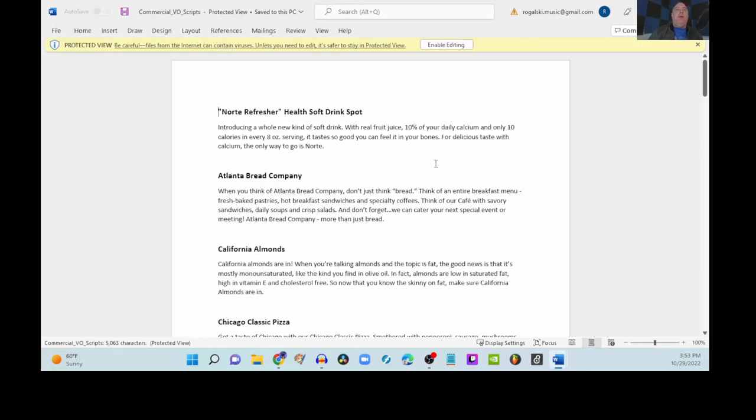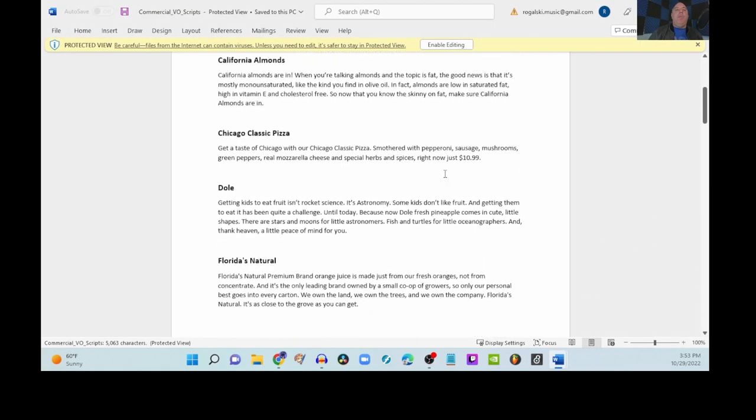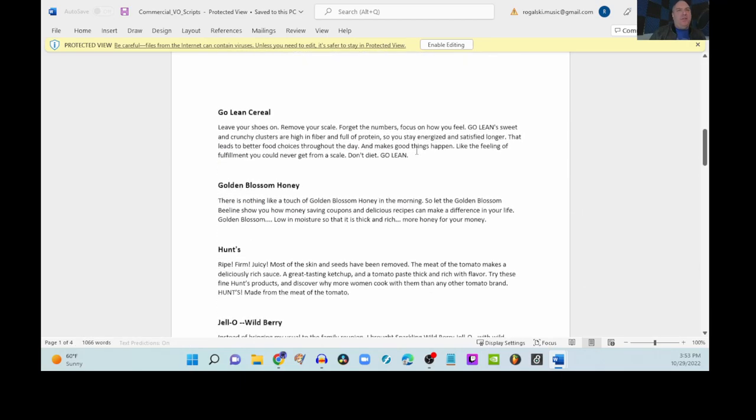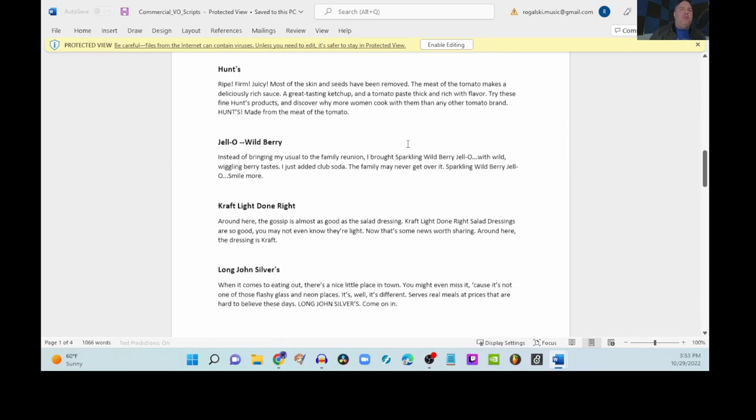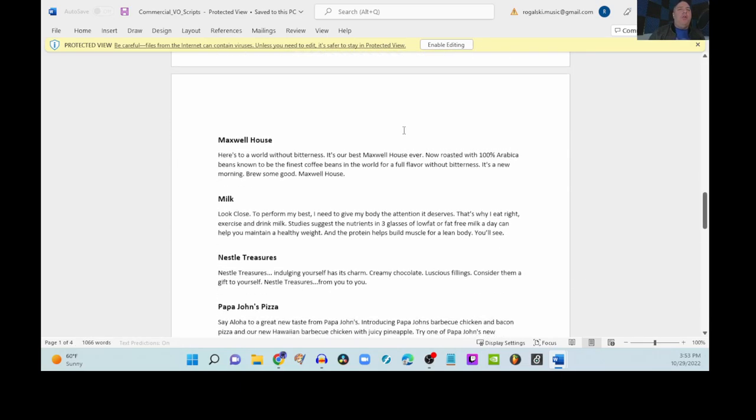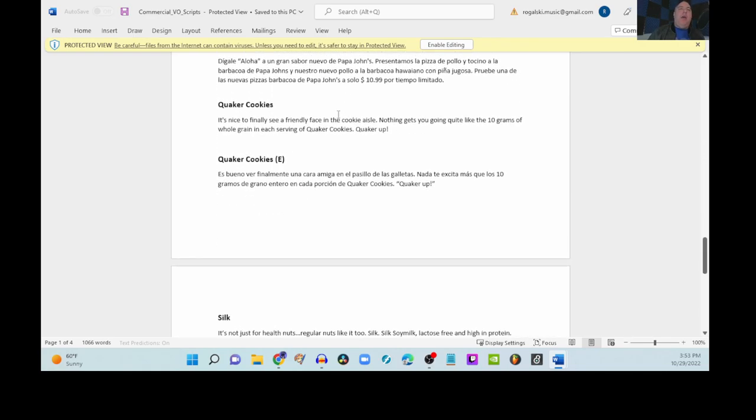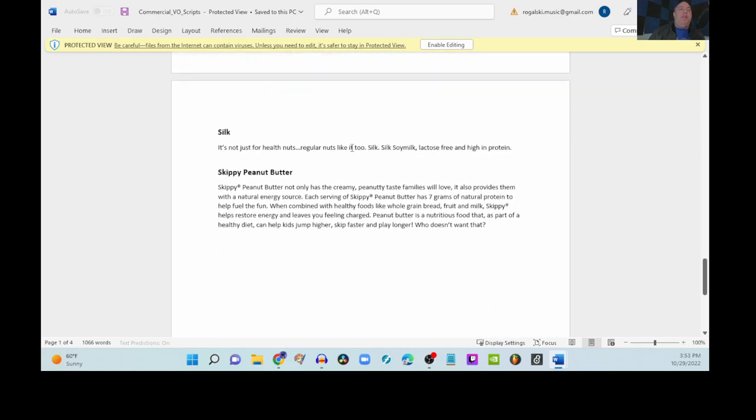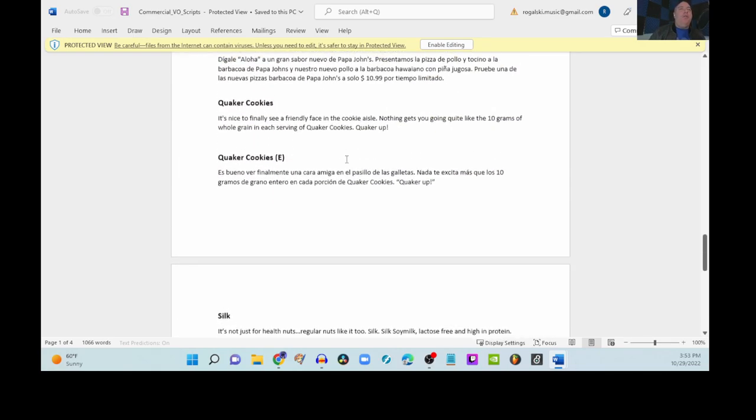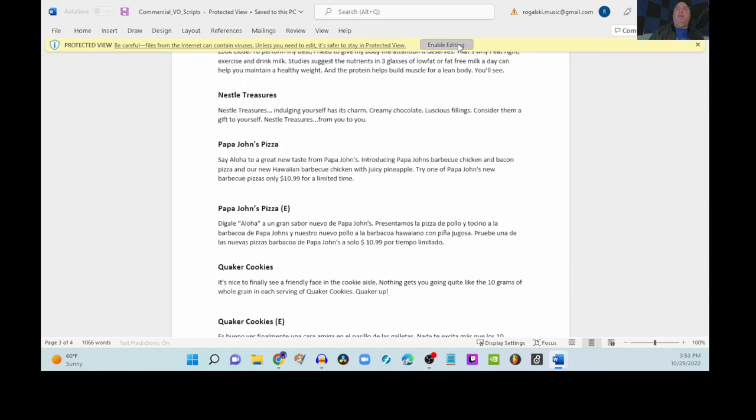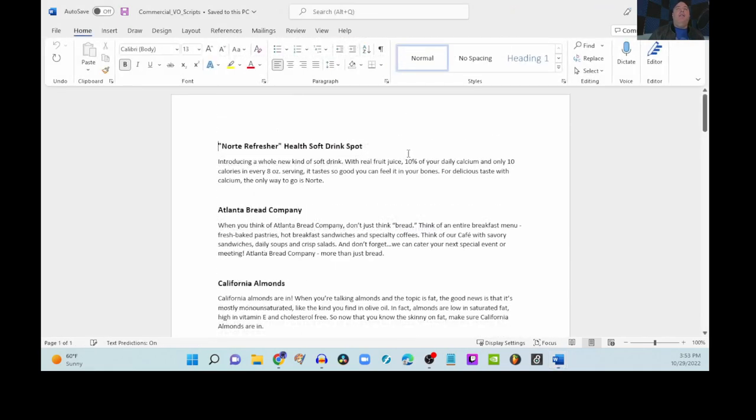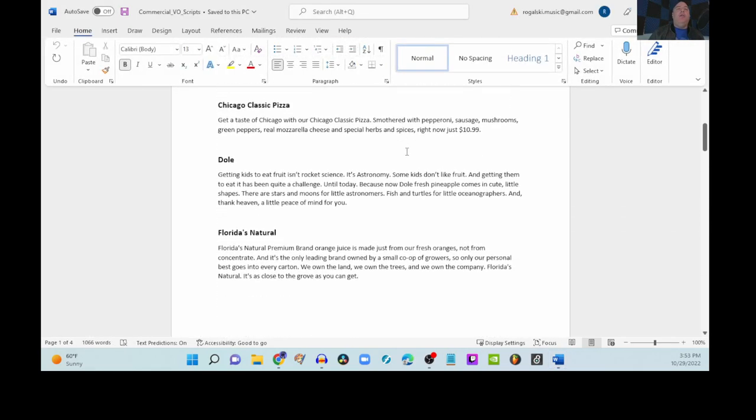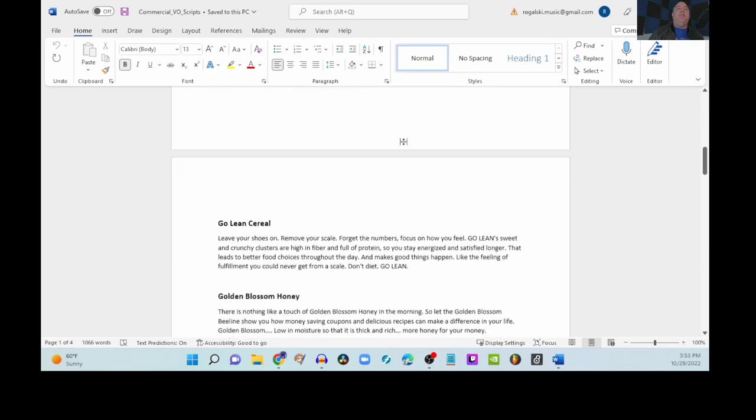Okay. We have about 20 different commercials here to choose from. We're going to practice saying one. And once we're comfortable practicing it, we're going to record ourselves speaking it.